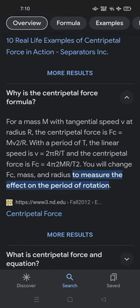What is the centripetal force formula? Let's see its formula. For a mass M with tangential speed V at radius R, the centripetal force is FC = MV² / R. With a period of T, the linear speed is V = 2πR / T and the centripetal force is FC = 4π²MR / T².